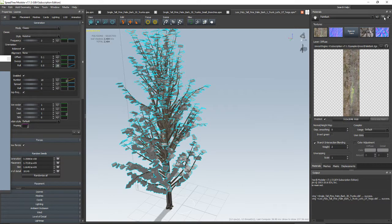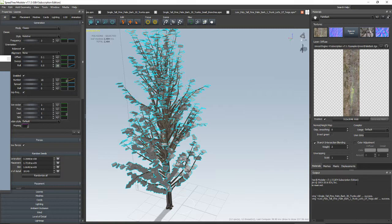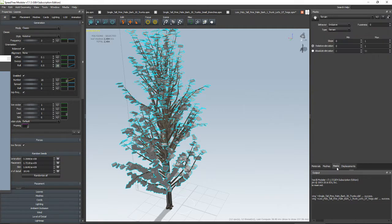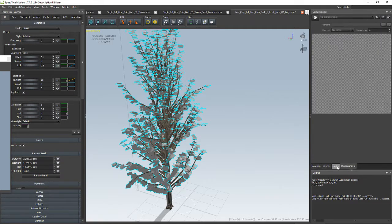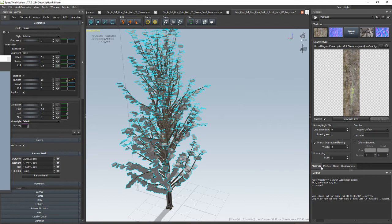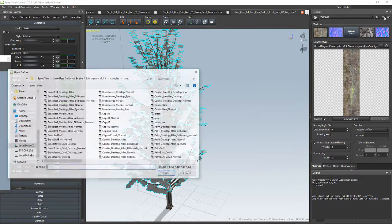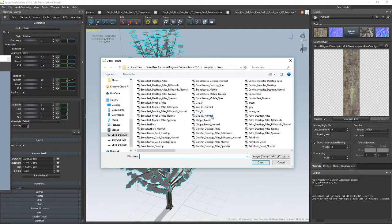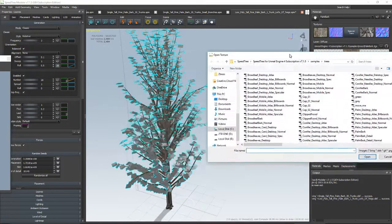Okay, then come up here in your materials drop-down. Materials, meshes, masks, displacements. Back to materials. Okay, up here, this plus. And these are some textures that came with the program.